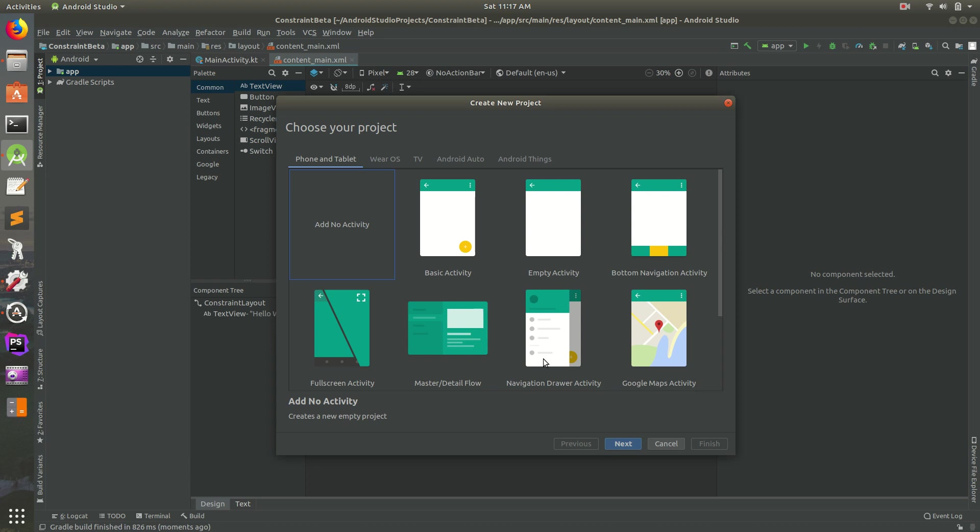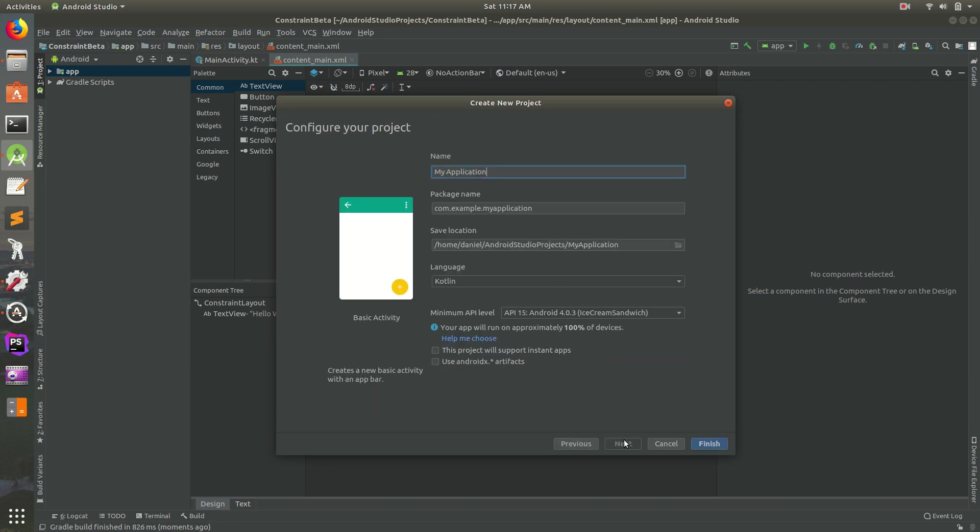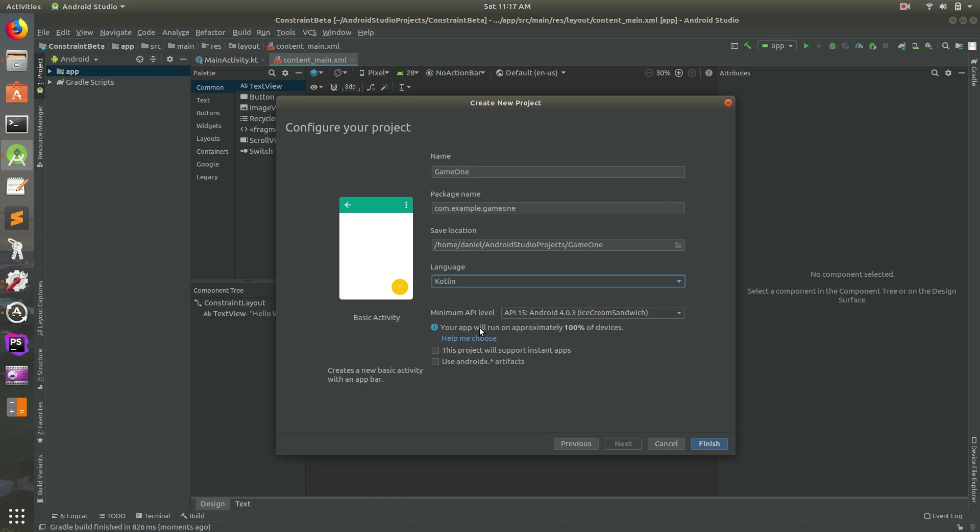Hey everybody, today we're going to be talking about Constraint Layout. So I have Android Studio opened up. I'm going to select Basic Activity next, and I'm going to call this Game 1 or something. You can name it whatever you want. Make sure this is for Kotlin and check Use Android Artifacts and hit Finish.